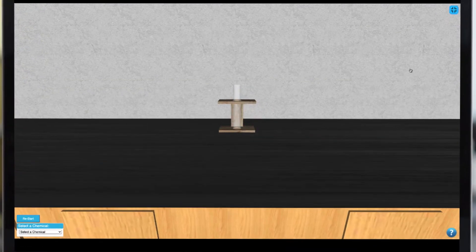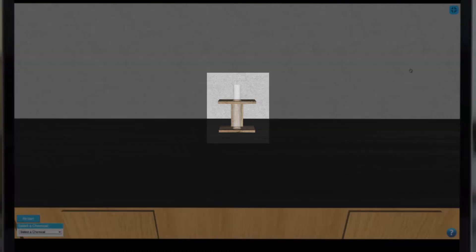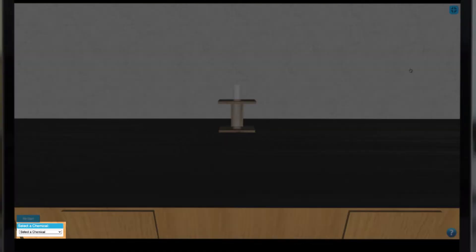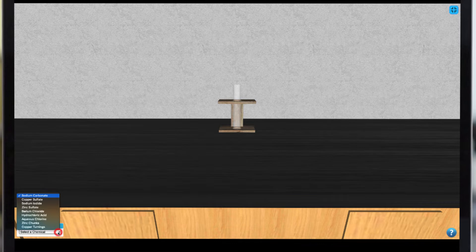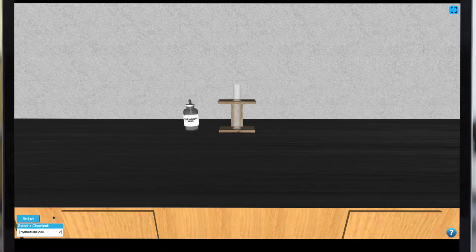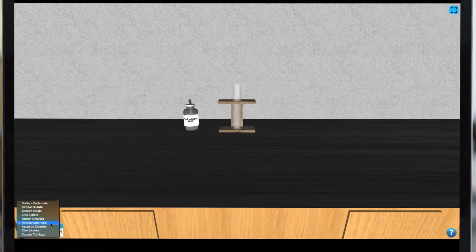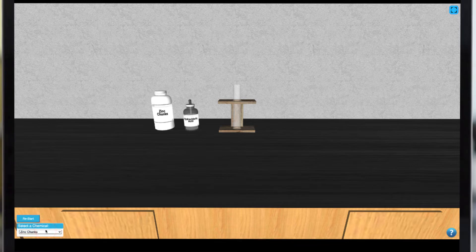In this simulation, we have a test tube and a selector for various chemical species. To initiate a particular reaction, we just need to select the appropriate reagents from the drop-down list at the bottom left of our screen, and then they'll be available on our benchtop.